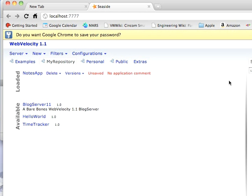And there you go. Now, it turns out I've got a few things in my repository because I've done work with this. But in any case, it comes right up. And there you are, ready to get started with your first project using WebVelocity.